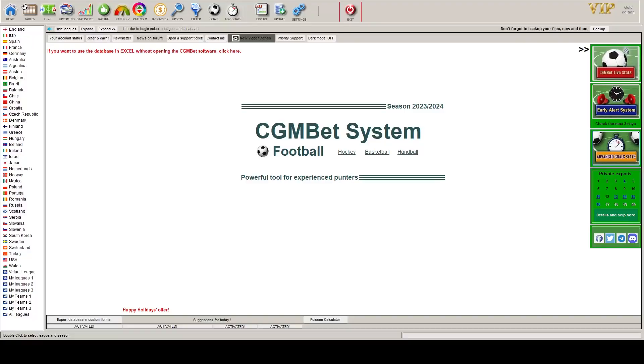Welcome to our first video in what will hopefully be a comprehensive series on how to perform some of the more complex functions in CGMBET. If you want to purchase this software, there is a link in the description below. We are not affiliated with CGMBET but just love using their software.